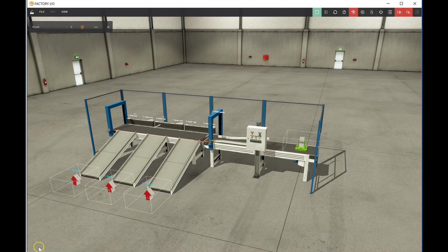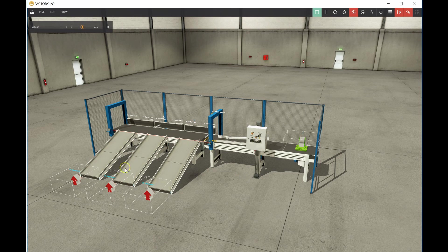Alright guys, this is a new scene from Factory IO. This is one of the pre-configured scenes called the Sorter.